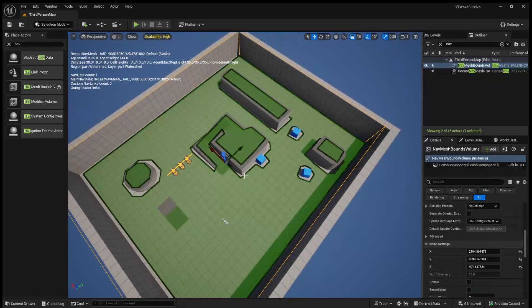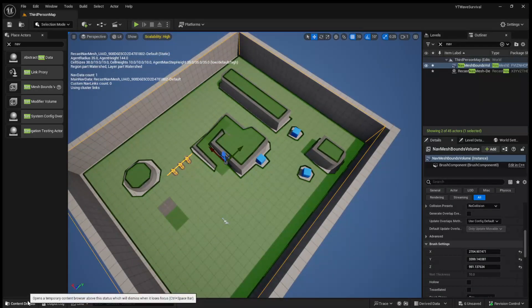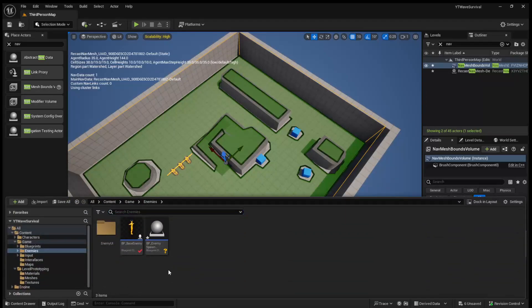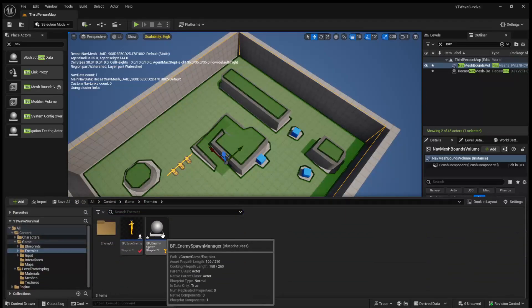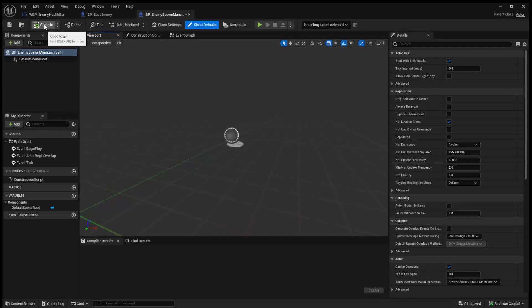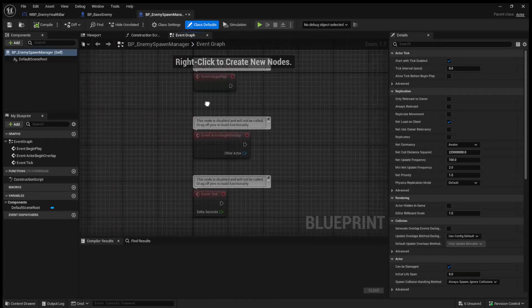So with that said, just so you're aware, we will continue on with today's video of spawning enemies. So if we open up that spawn manager that we just created, we can come over to the event graph.